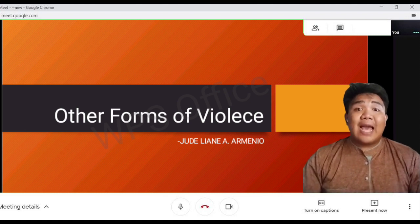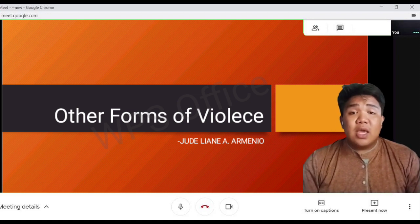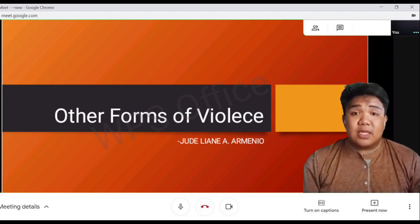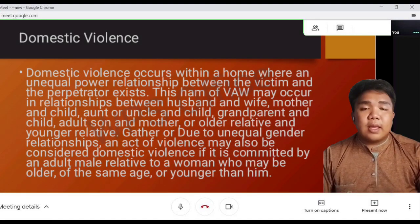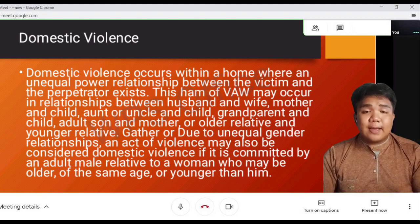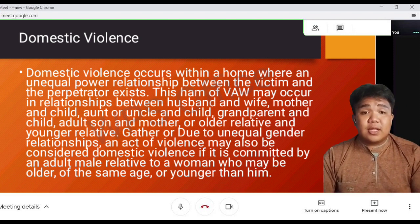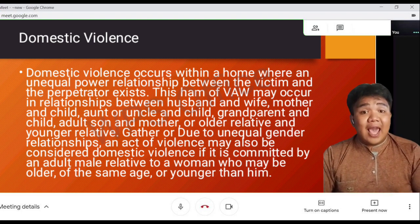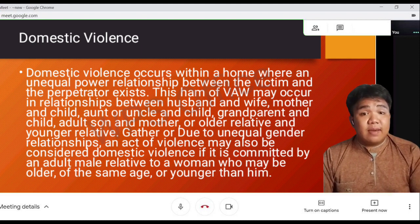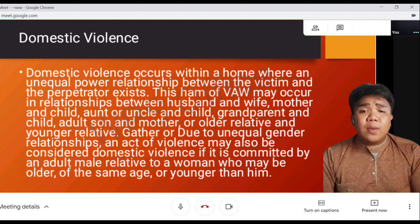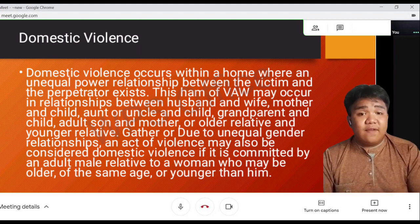Good day everyone. I am the last reporter who will tackle the remaining topics, which are other forms of violence, prevention, and response. Let's proceed to domestic violence. Domestic violence is violence committed by someone in the victim's domestic circle. This includes partners and ex-partners, immediate family members, other relatives, and family friends. The term domestic violence is used when there is a close relationship between the offender and the victim.